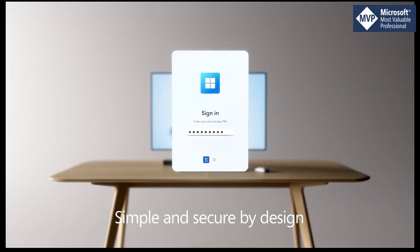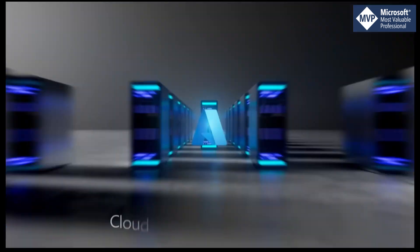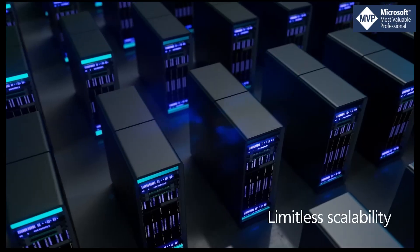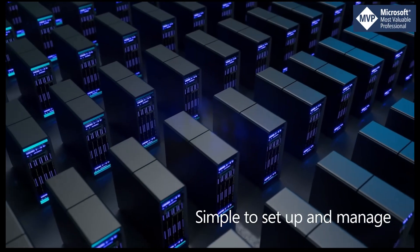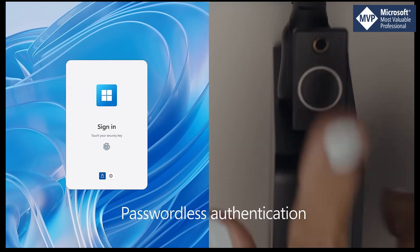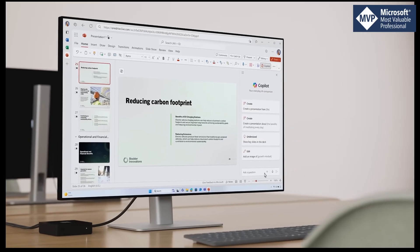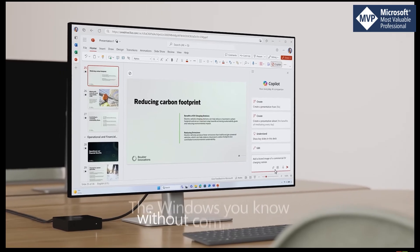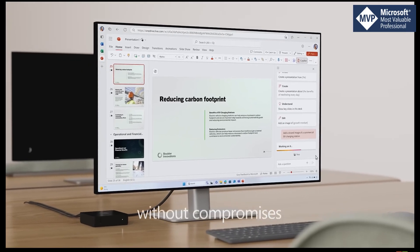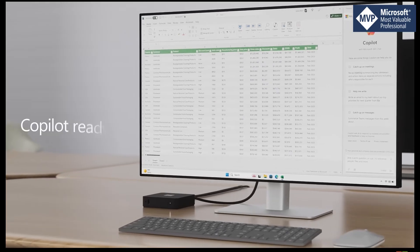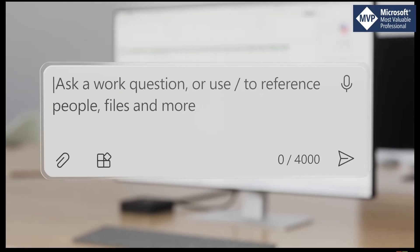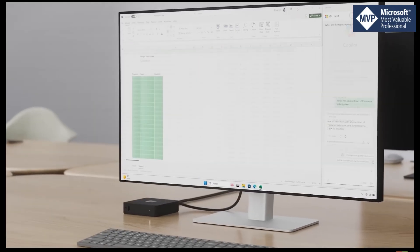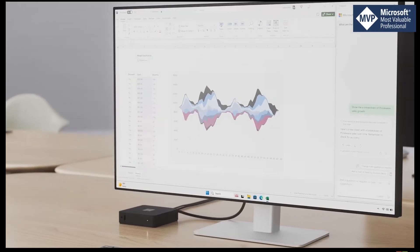They can have a device at home which is essentially theirs, connected to their home office, and they have a device in the office. When they're working at home, they're using Windows Cloud PC through their Link device, they've got their own device, their own peripherals, their own screens. They can simply walk away from that device, turn it off, walk away, get on the train, get the car, come into the office.